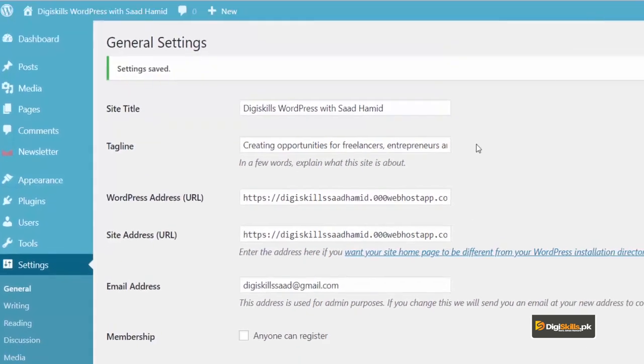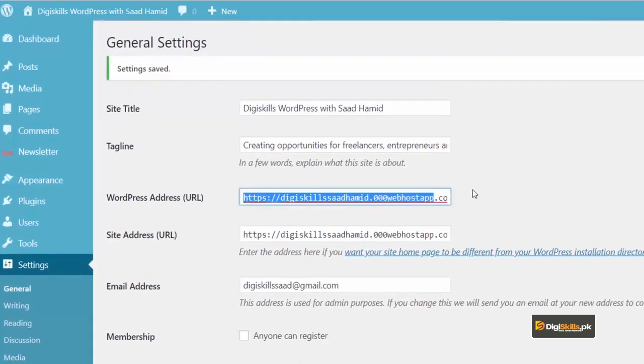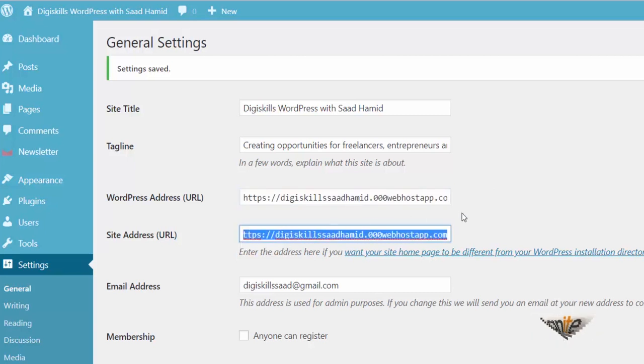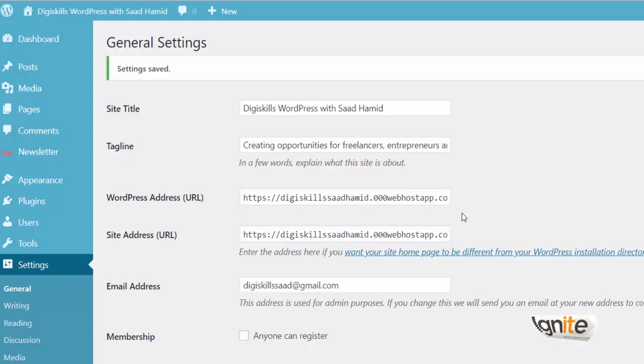Beware to not change the WordPress address URL. Please do not change this. And the site address please do not change. If you change it, your site will go down. If you do not know about these things, do not touch them.